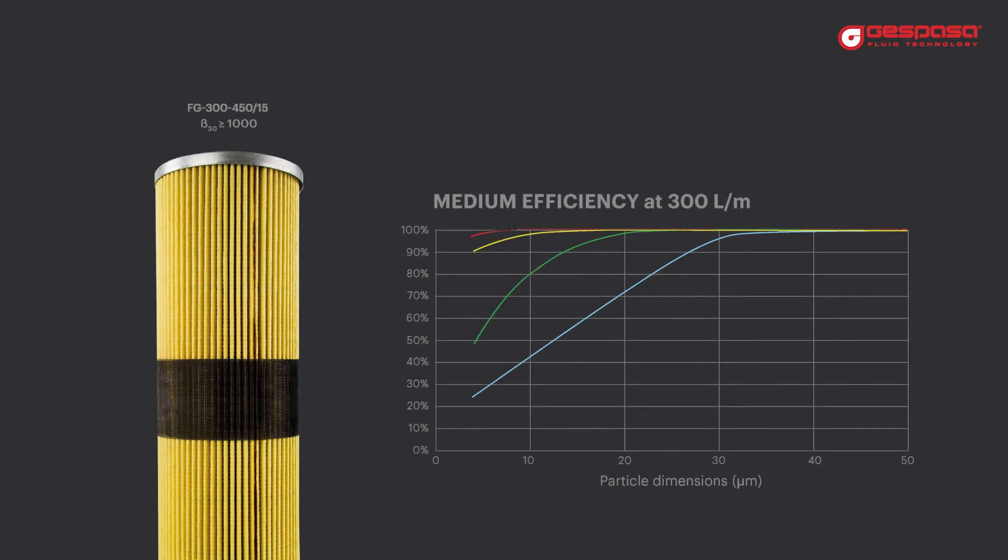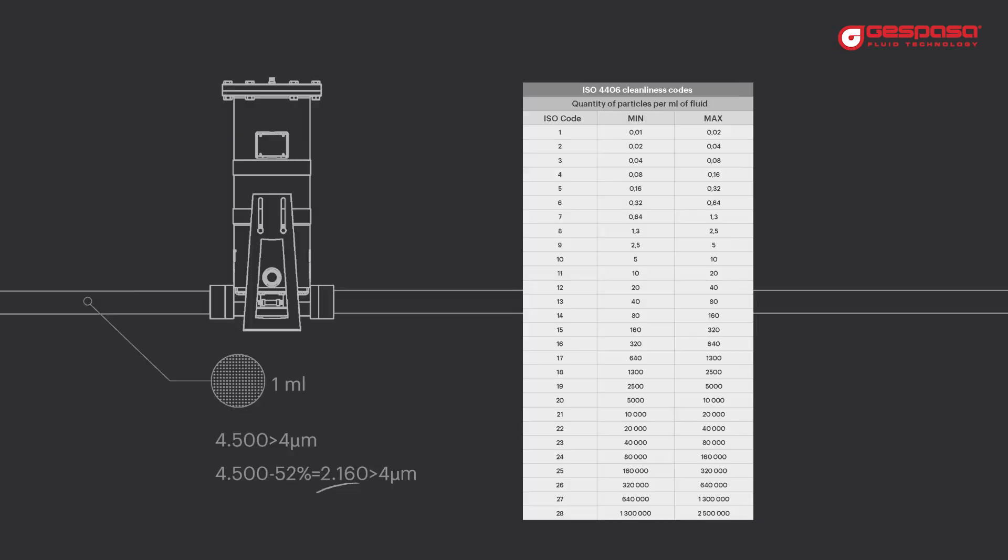We analyze the efficiency graph of the Jespasa 15 micron water absorbing cartridge. This is a beta mil cartridge at 30 microns. We see that its efficiency at 4 microns is 52 percent. 4500 minus 52 percent equals 2160 particles. We have achieved a code 18.